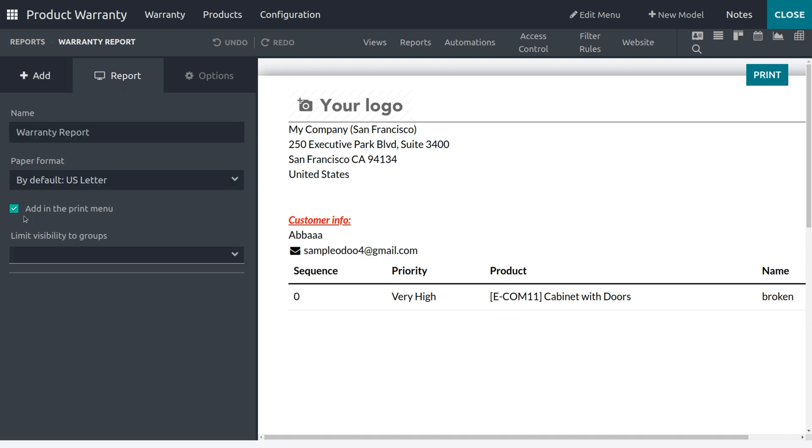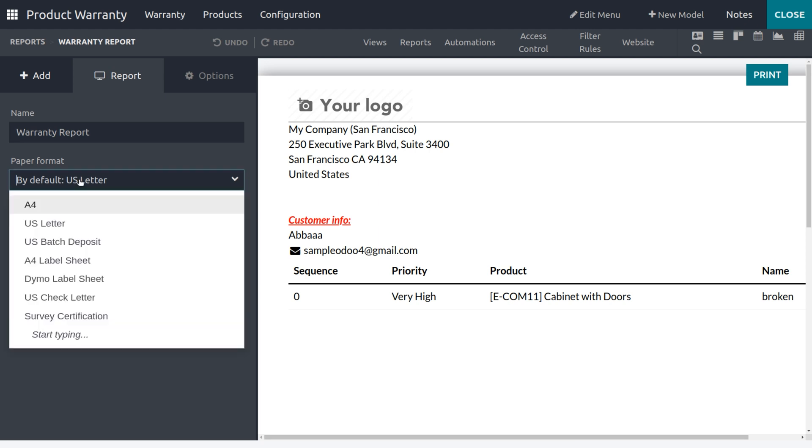When you move to the reporting here, you need to make sure that you have enabled this field in order to add the report under the Print menu. Then only you will get this. We can also use paper formats. We have different paper formats.